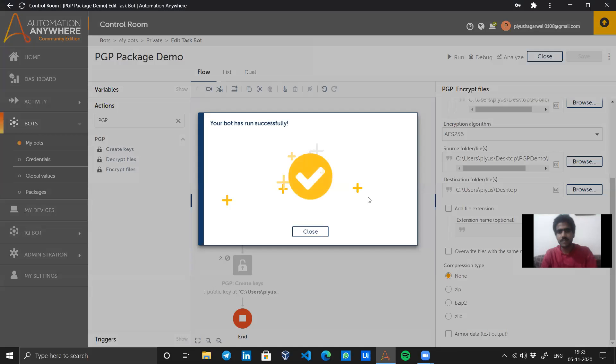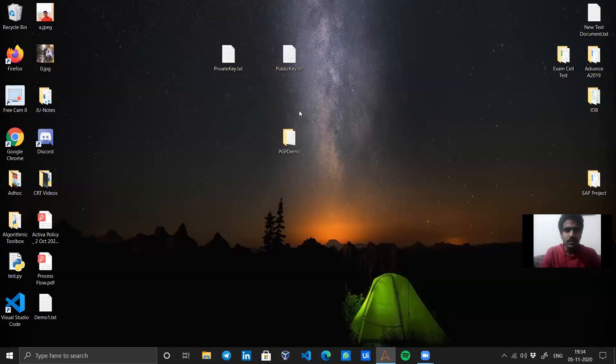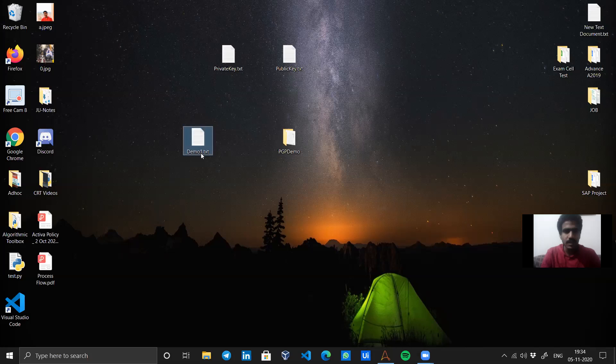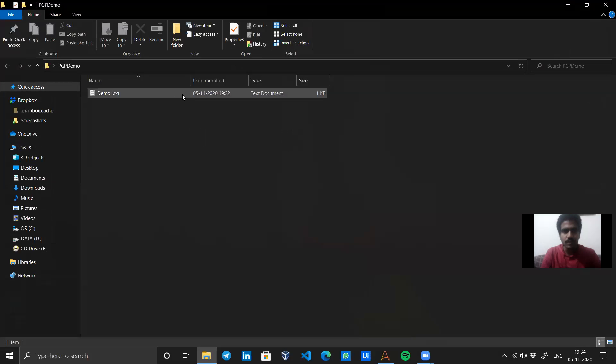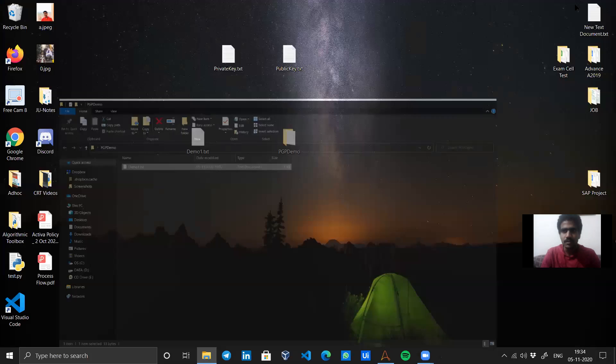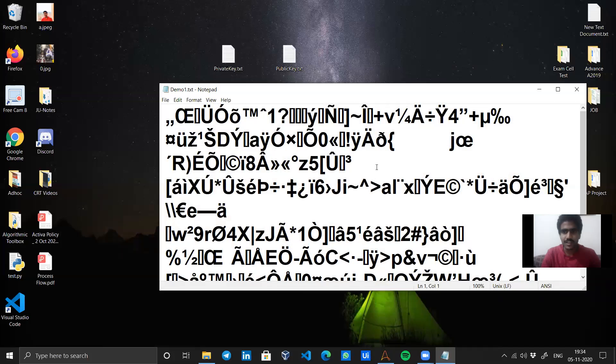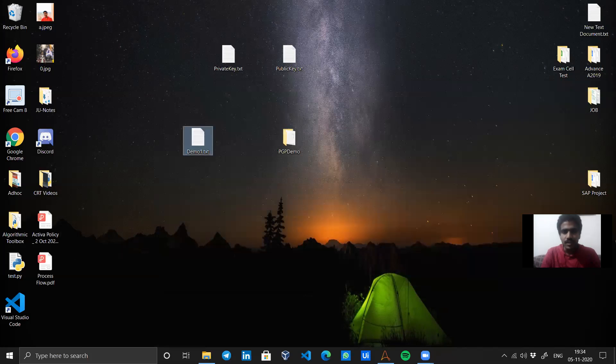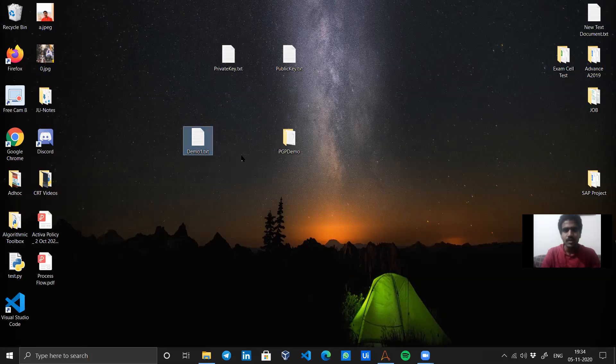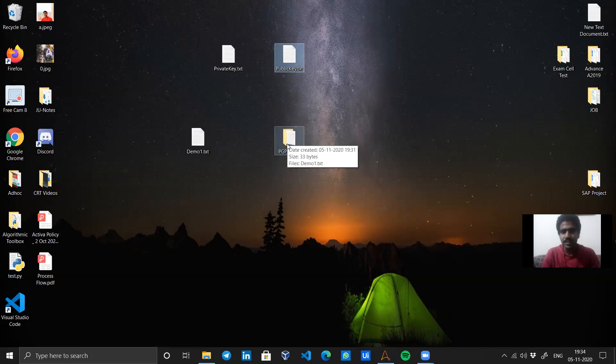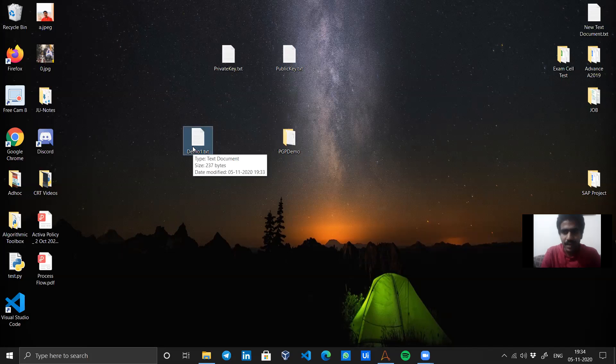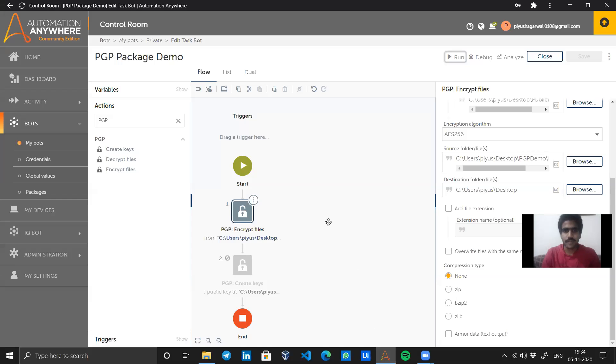This time it went successful. Let's see what has happened with our file. Here I've got a demo one.txt file, which is I guess an encrypted file. And this is our PGP demo, the original file. This is the original file, I am able to open it. And this encrypted demo one.txt file will be sent over to me, and as a user, I will use the private key to decrypt this file to know what I received as a message.